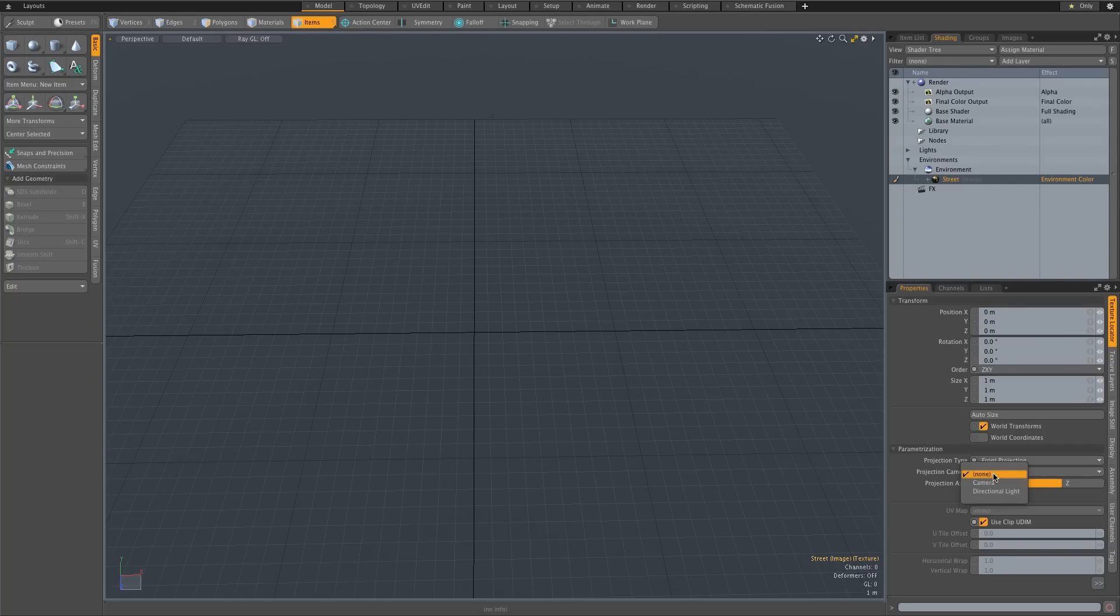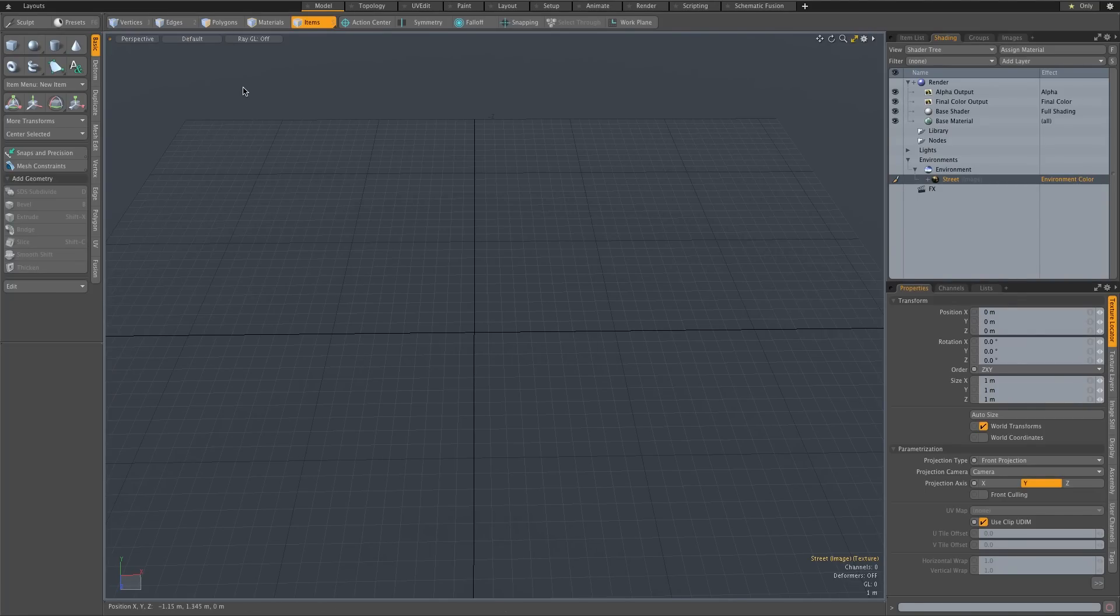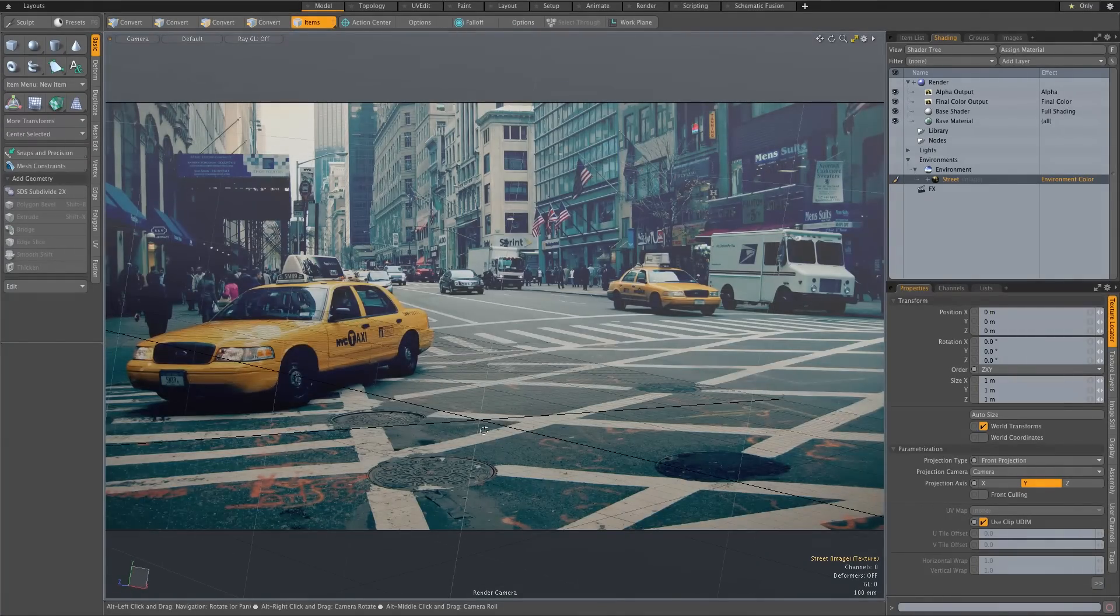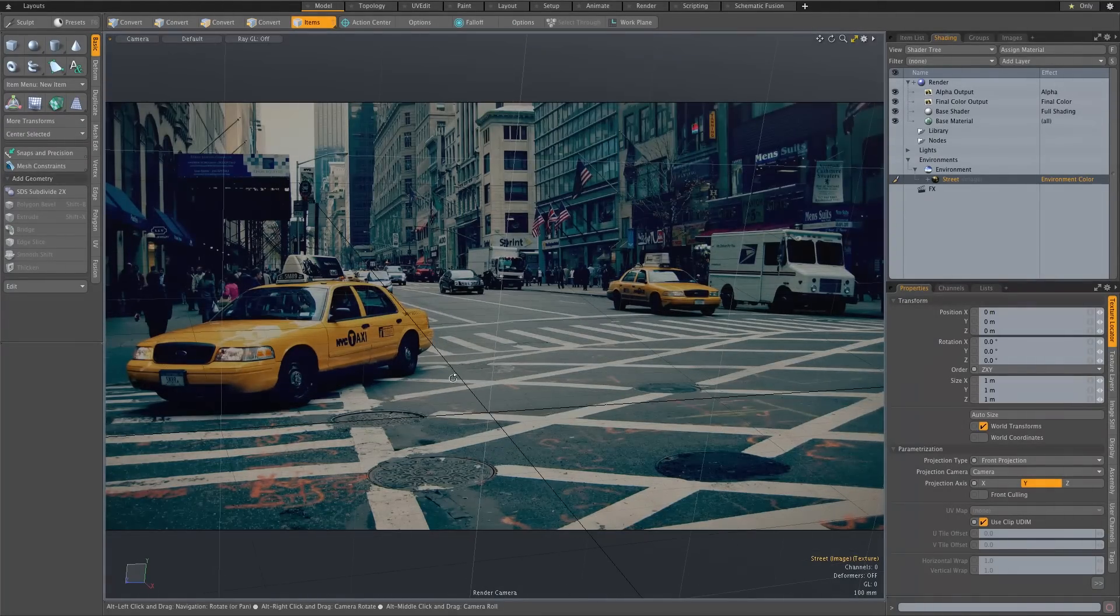And now if we look through our camera here, if I click on perspective and change this to camera, we should be able to see that plate. Okay so that's kind of the difficult way to load a plate.